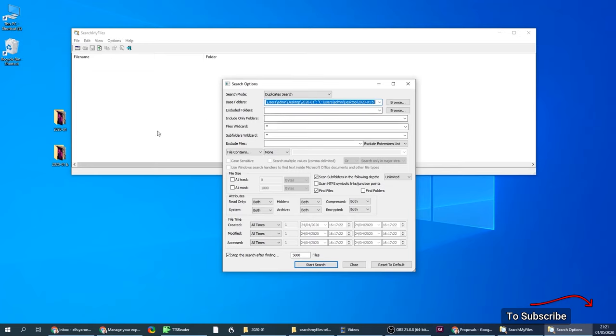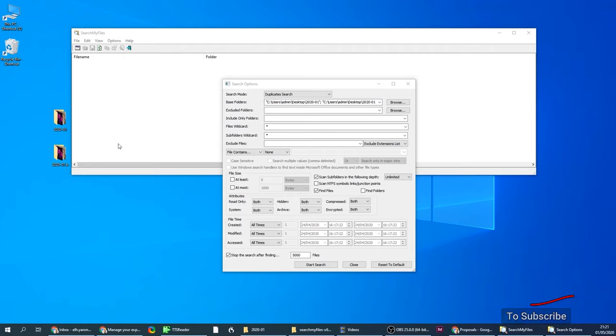So in this case I've taken two folders with identical content so I can demonstrate how it works. Duplicate Search will search with hashes, that means the files will be exact match.